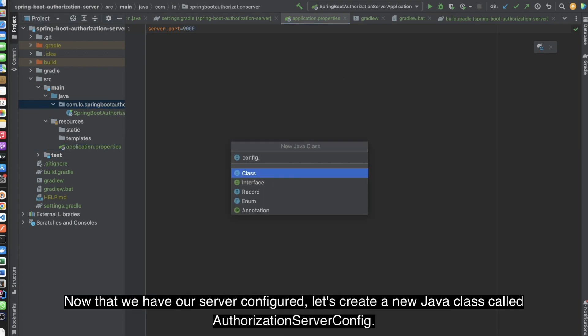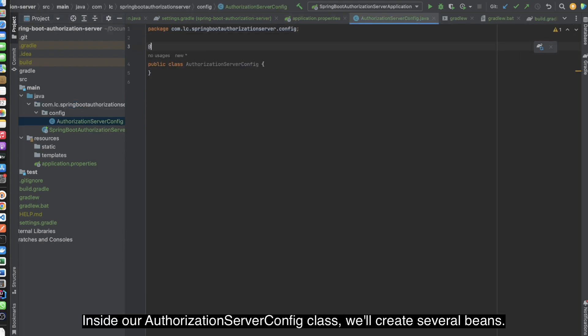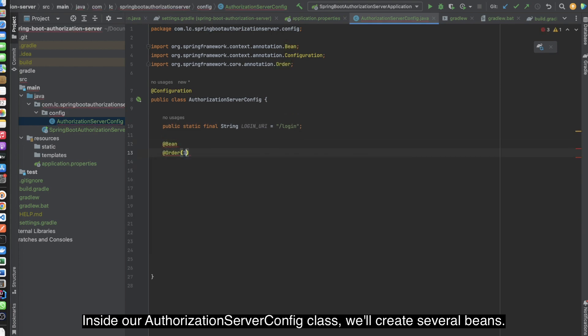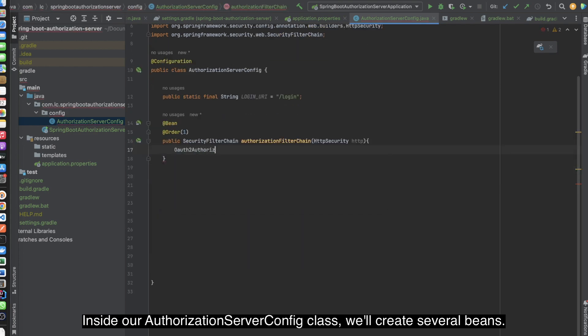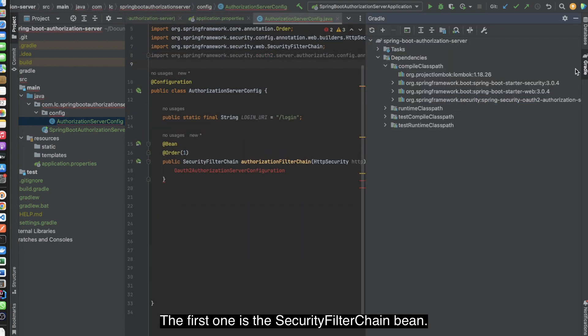Now that we have our server configured, let's create a new Java class called AuthorizationServerConfig. Inside our AuthorizationServerConfig class, we'll create server beans. The first one is the SecurityFilterChain bean.